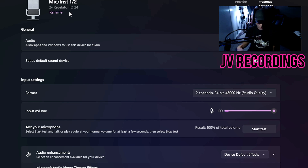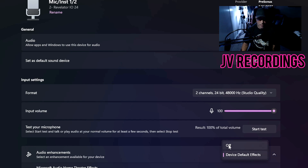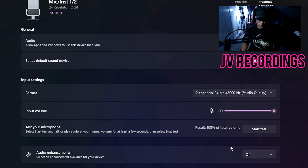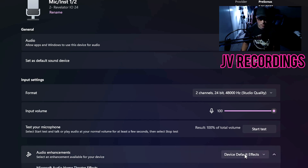I hope this helps — I wanted to show this before wrapping up because it's important. Also, make sure your audio enhancements are off. Right now I have them on 'Device Default Effects' — you can turn that off so there are no enhancements. You want everything to run through your audio interface without audio enhancements. I leave mine on because I play games, but when you're recording music, make sure that's off.